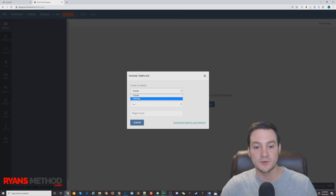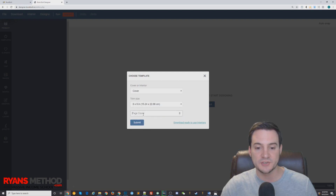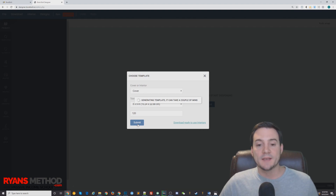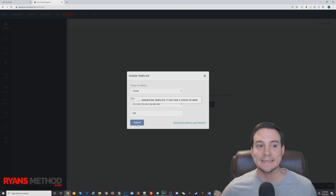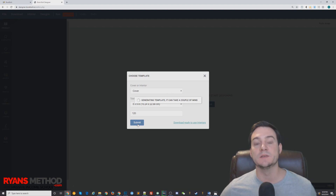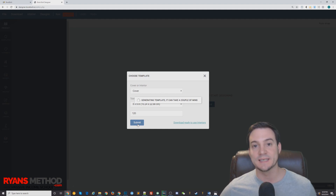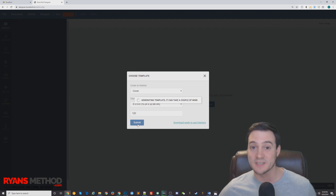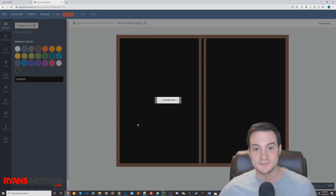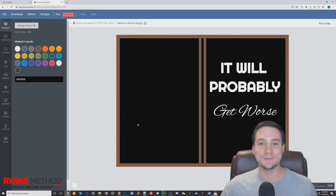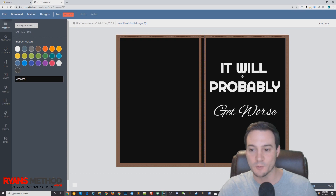Choose your template. I recommend: cover, trim size 6 by 9 inch, page count 120, then hit Submit. It's going to take a moment to generate the template. Using these browser-based tools uses some of your computer resources — keep that in mind. If you're on a slow computer it'll take longer; a faster computer will go faster. Mine's going a little slow because I'm rendering two other YouTube videos at the same time.